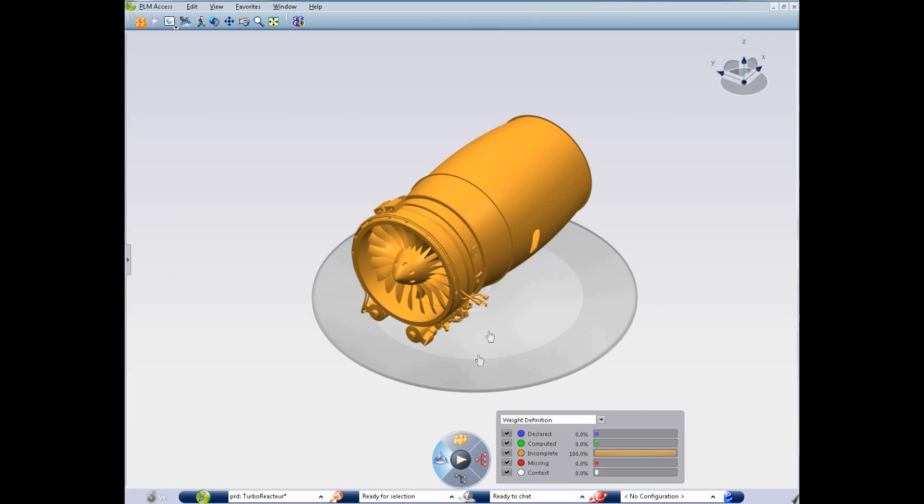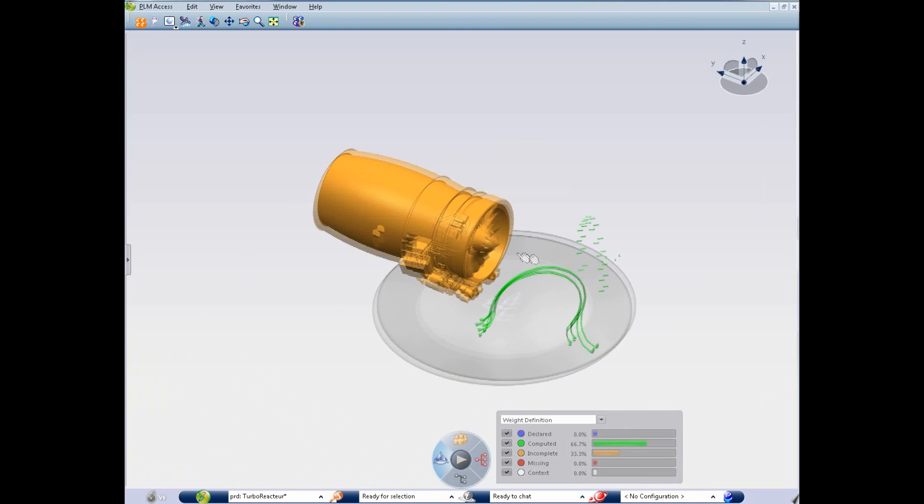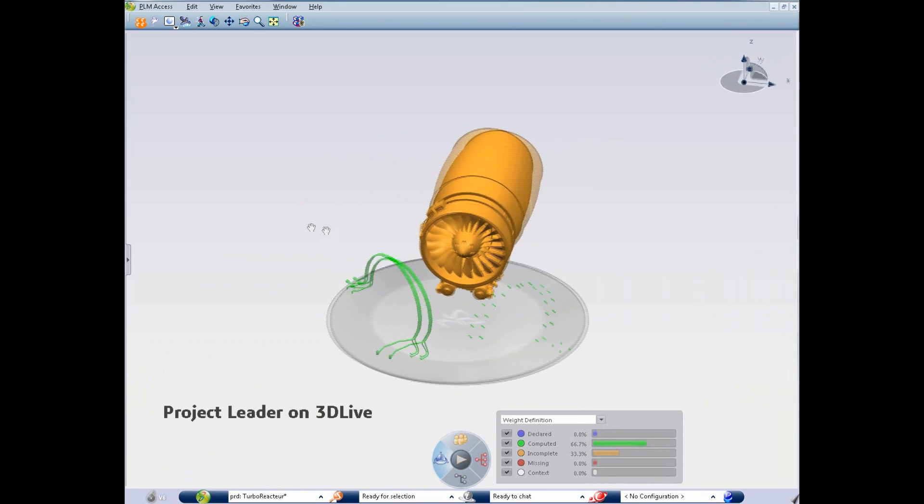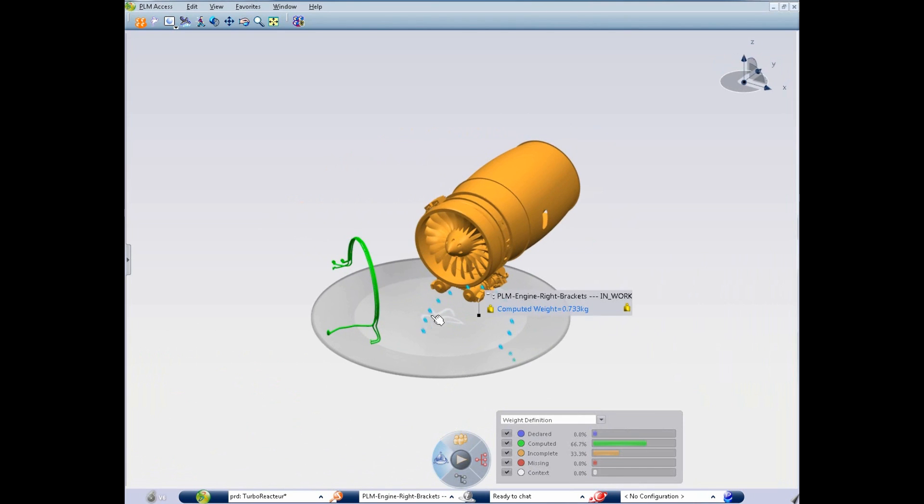Catia Live Weight is the ideal way for managers to track weight targets of complex products and assemblies. Here is Mark, the project leader of this turbojet engine.